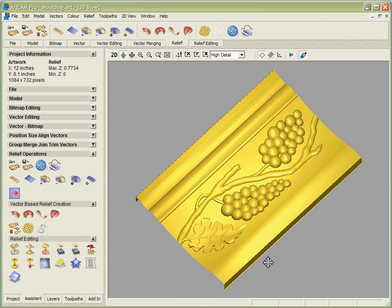We could now take this part and create multiple copies of it in order to create different lengths of moulding that we wanted to cut. We could generate CNC toolpaths on it then and actually take it and run it on our machine.